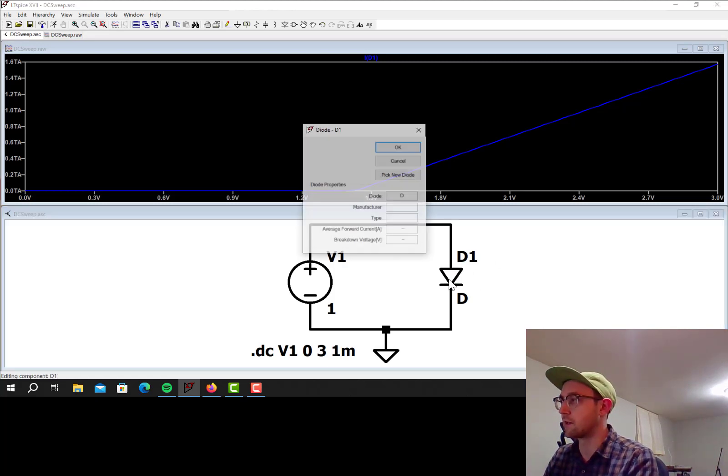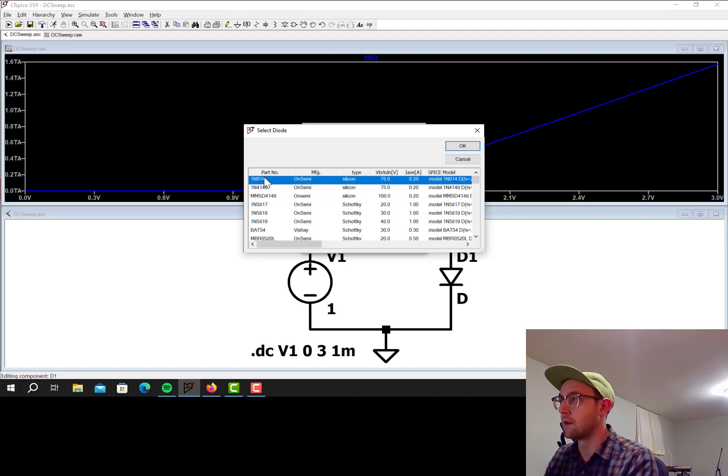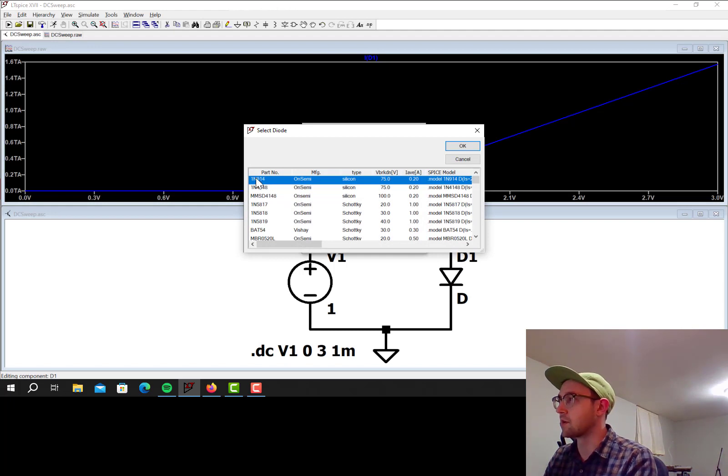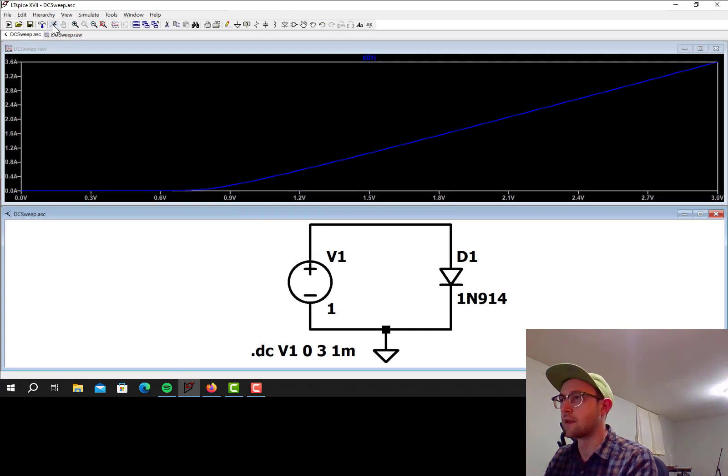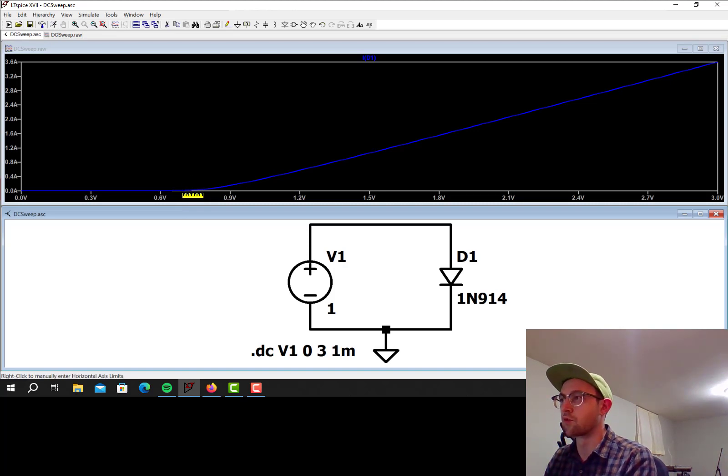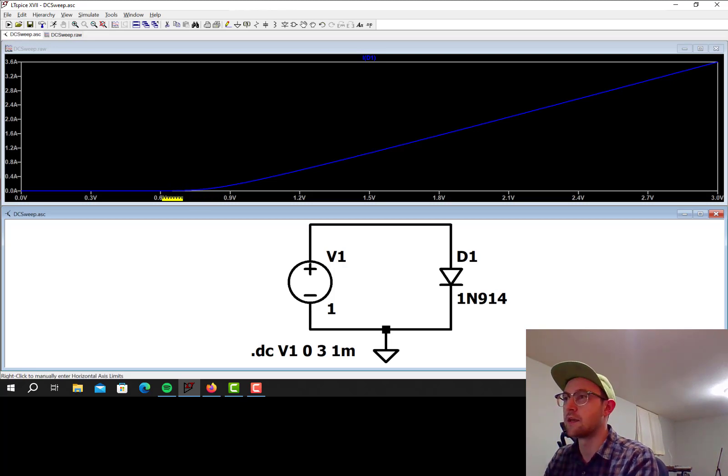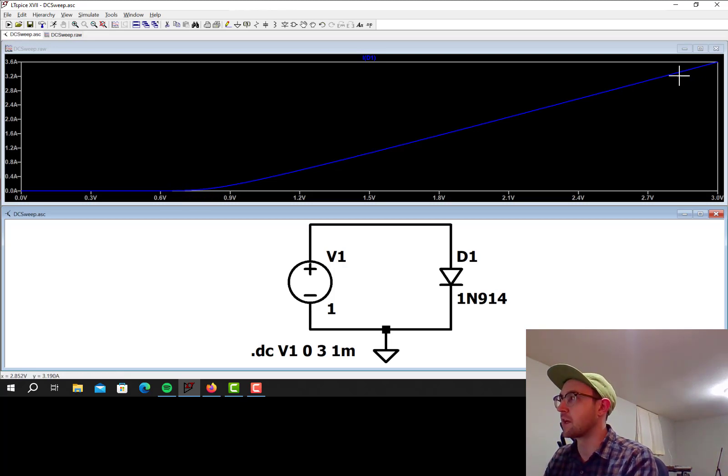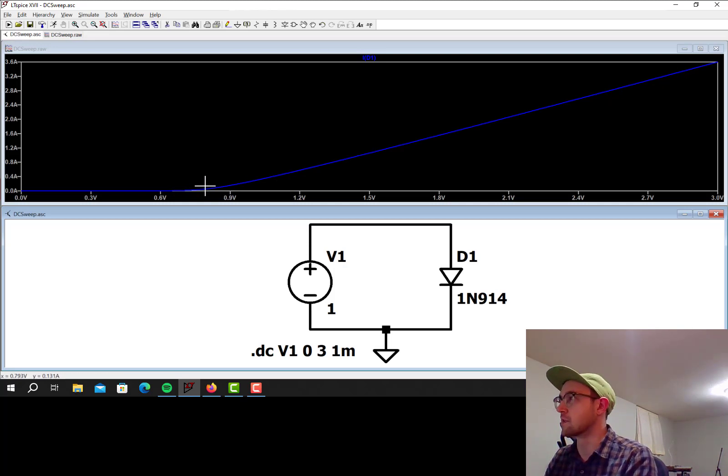So let's change that to a real diode. I'm going to right click on this, say pick new diode. 914 is a pretty common diode, so let's click that one and re-simulate. Okay, so now it has a threshold voltage probably that's more realistic. 0.7 or 0.8 volts is when it starts conducting current, and then it's in the amps range after that. This looks somewhat similar to the Shockley equation output.